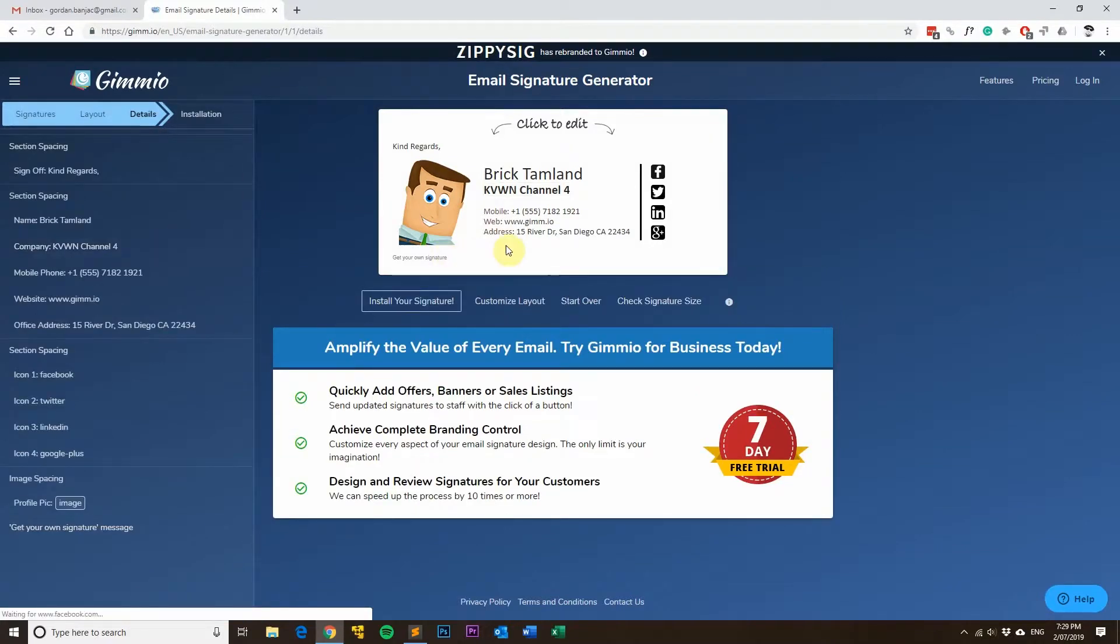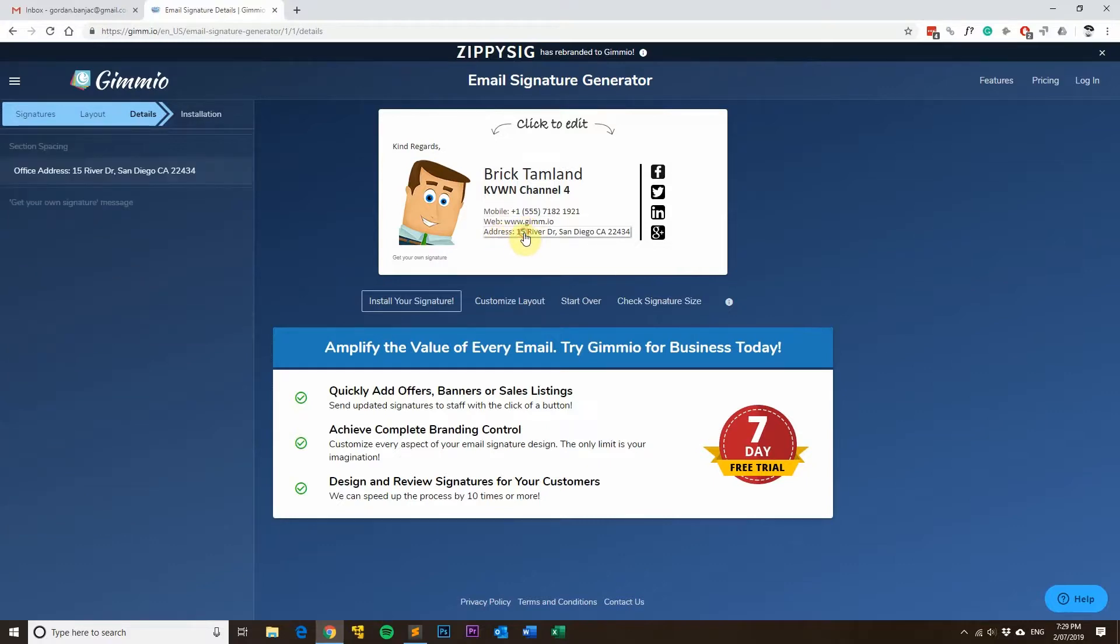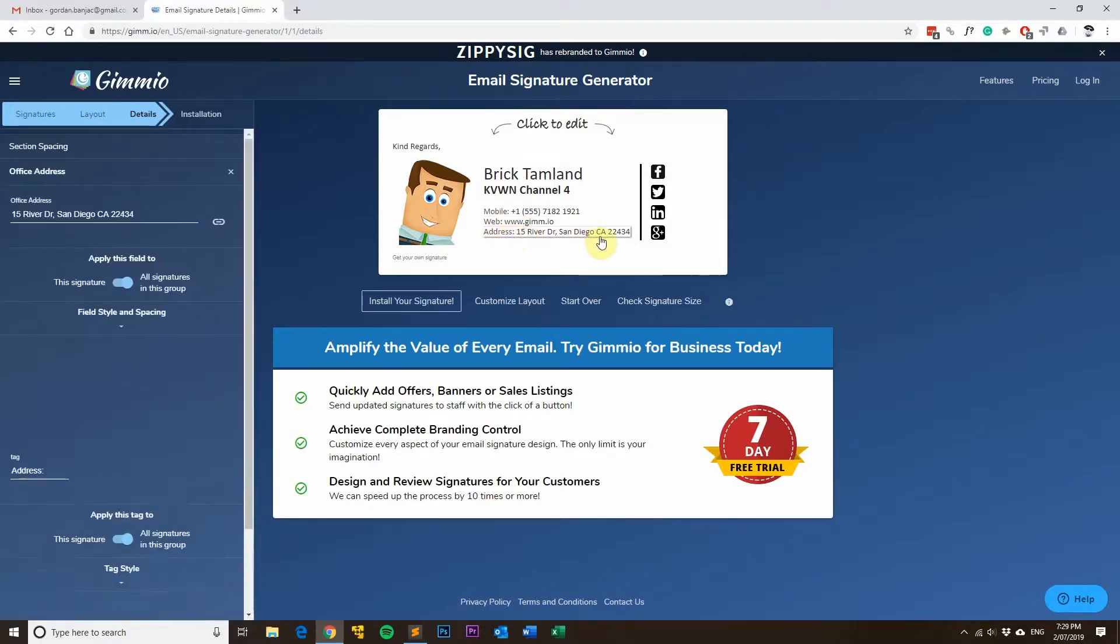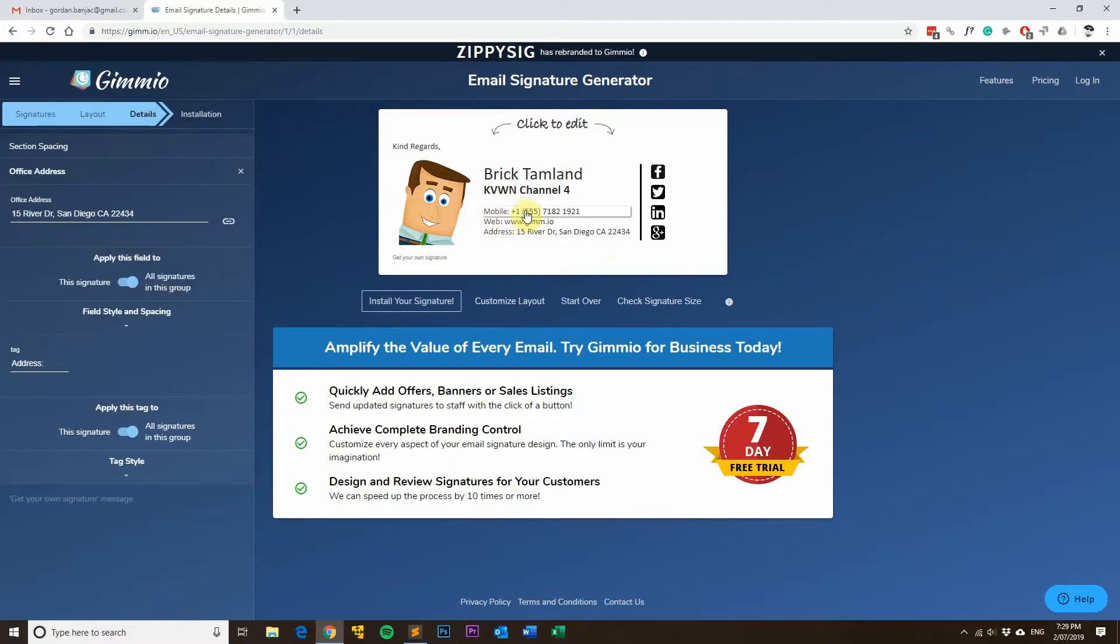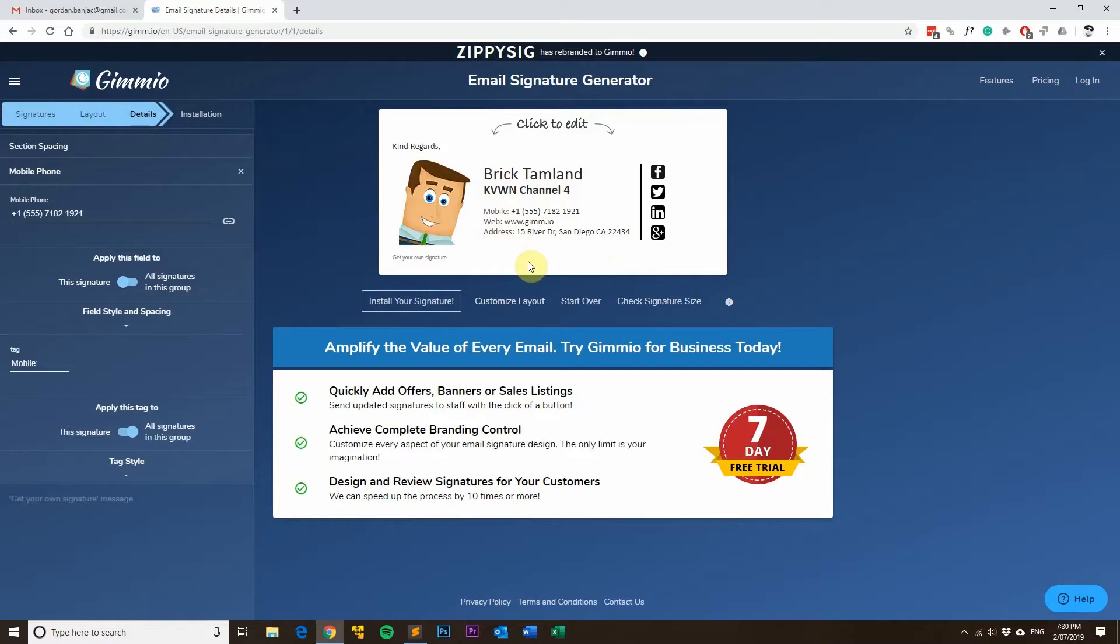It's really easy to update common information between your staff members. So if your office address is going to be the same for all your email signatures, then you can easily apply it to all signatures in the group and same goes for any field in your email signature.